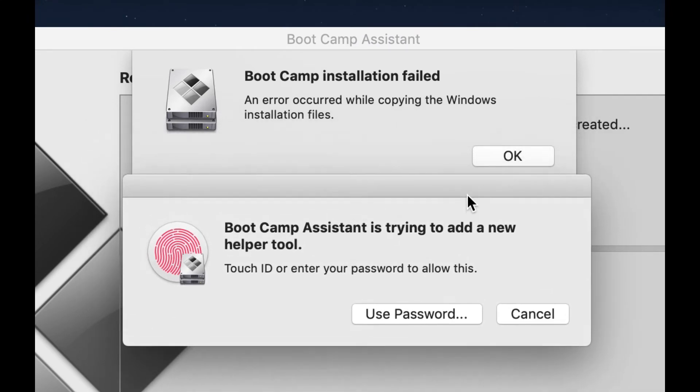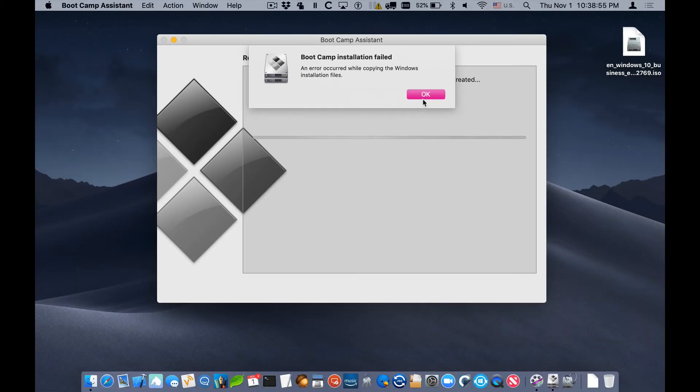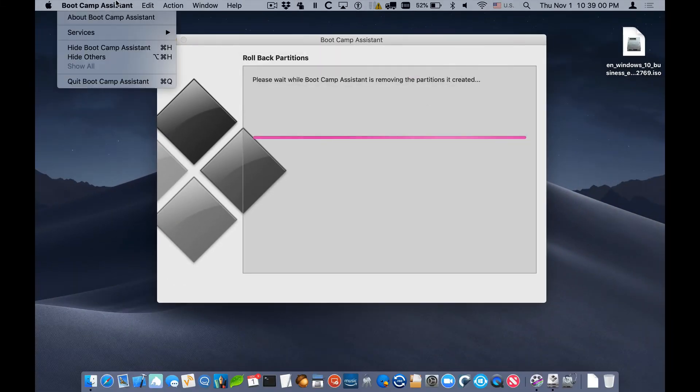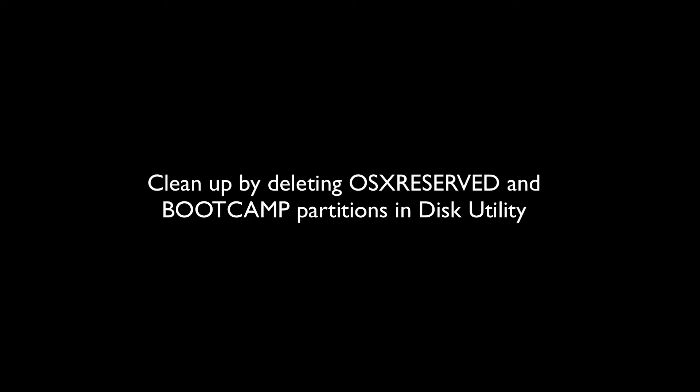Once this error occurs, it'll actually leave the disks, the partition table in kind of a strange state. It's relatively easy to resolve.